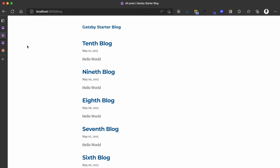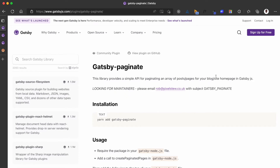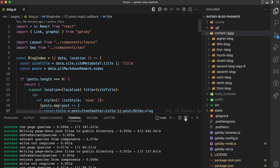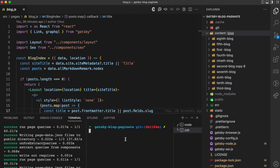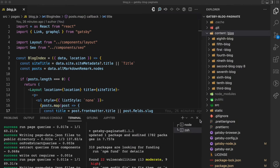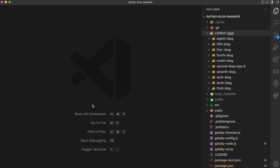To add pagination to your Gatsby blog, you're going to use this library called gatsby-paginate. The first step is to install this library. I'm going to open my terminal here in my VS Code editor — you can use any editor or terminal of your choice. I'll run: npm install gatsby-paginate. Now that it's installed I can close the terminal.